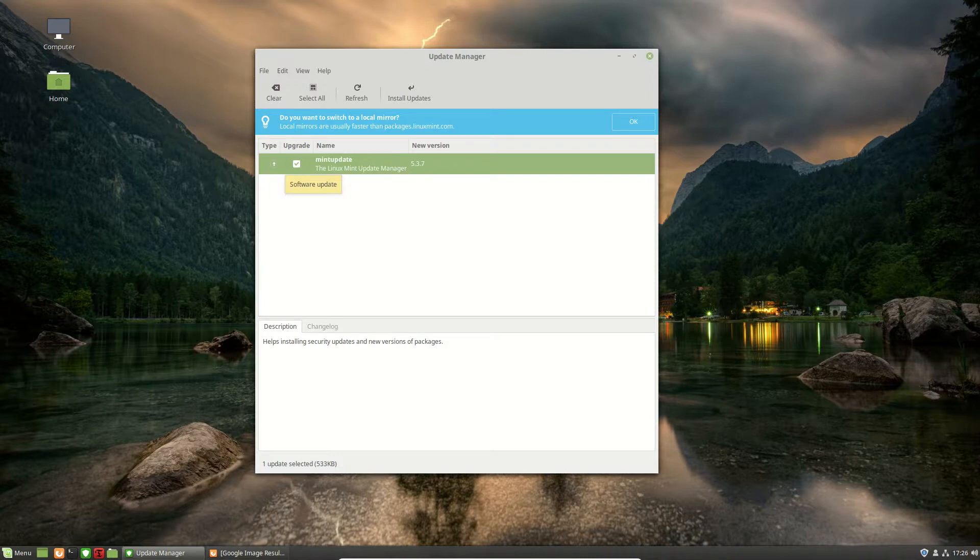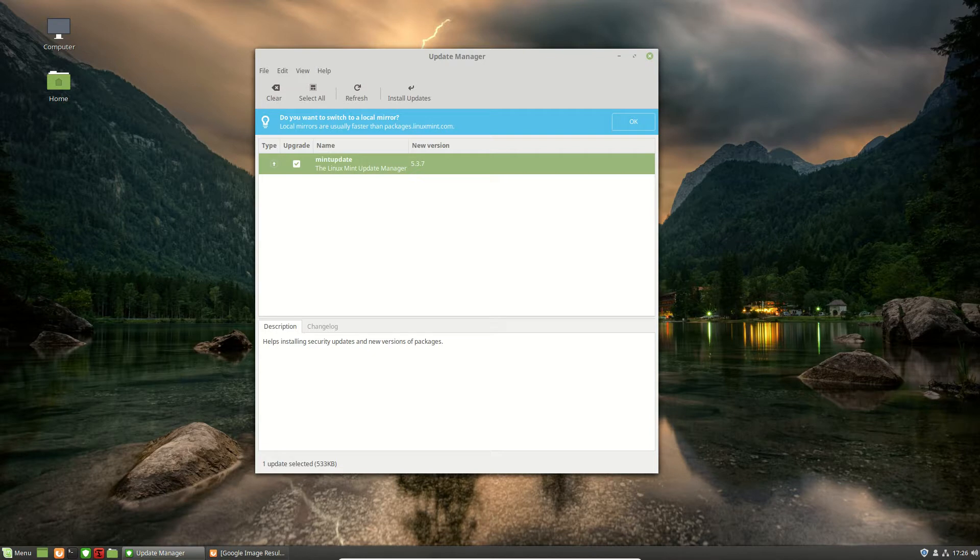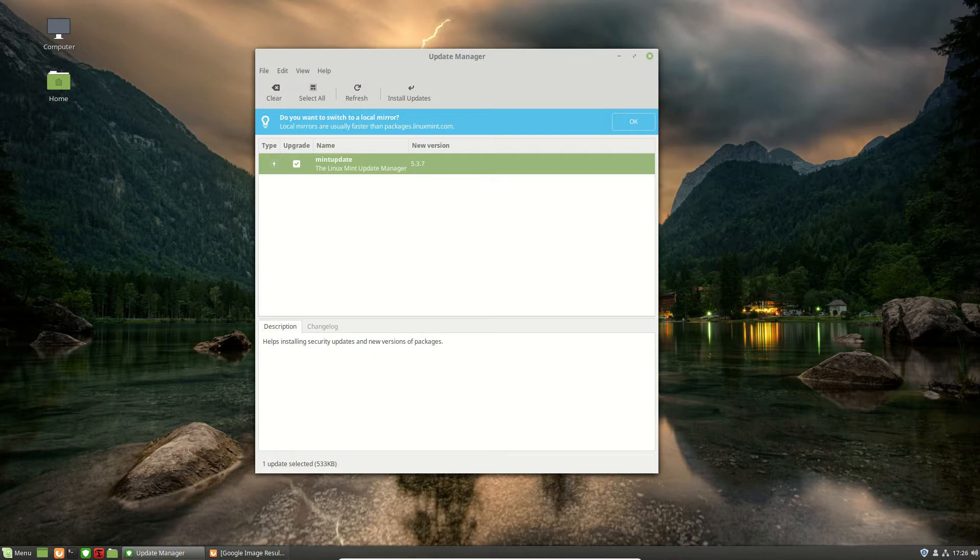So they have simplified it, I suppose you could say, made it nice and easier, which is something that Linux Mint's Update Manager really did require. It was probably getting a little bit crazy, a little bit out of control, so it's nice to see that.